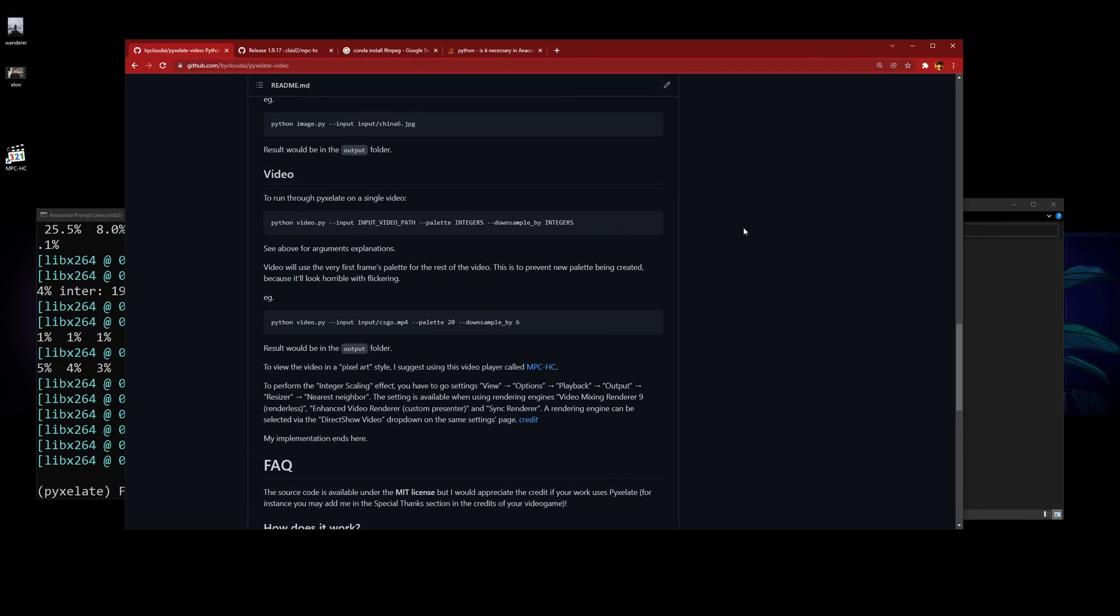That's it for this installation tutorial. If you have any questions, feel free to join my Discord and ask there. If you like what I'm doing, please check out my main video or support me on my Patreon. I'll see you guys in the next one.